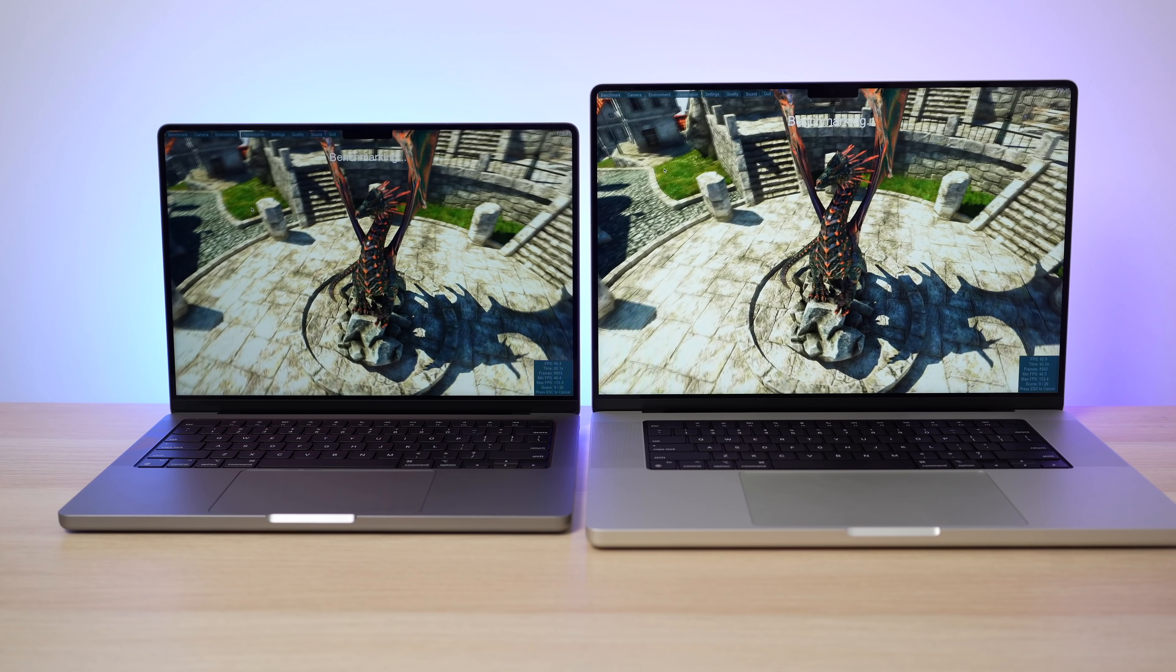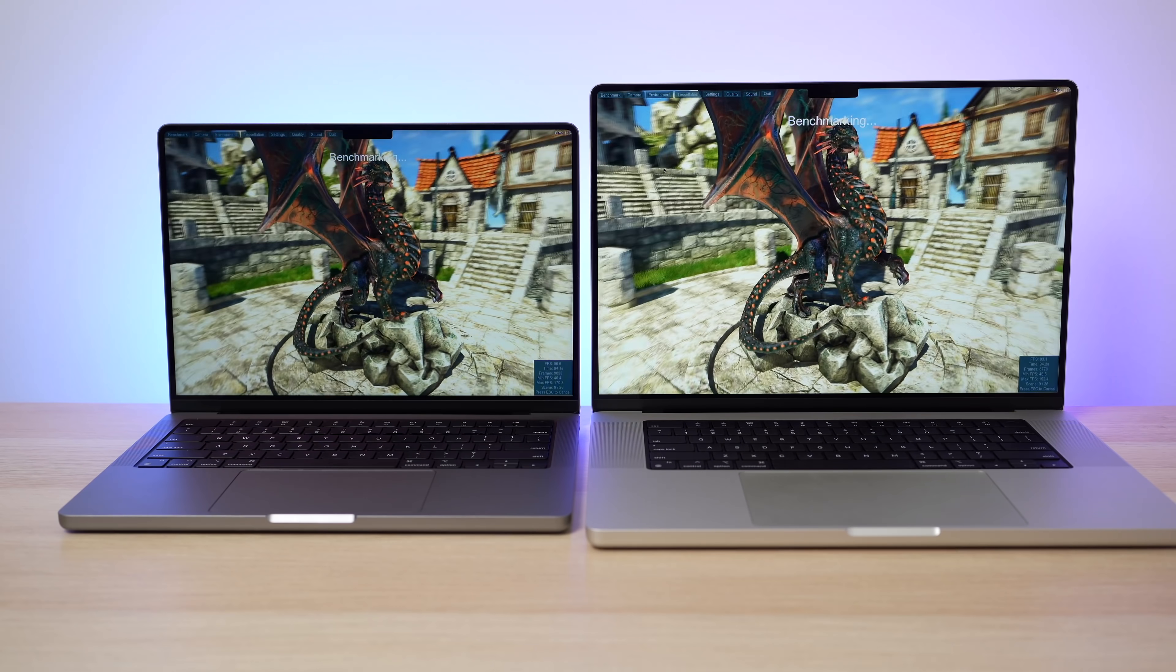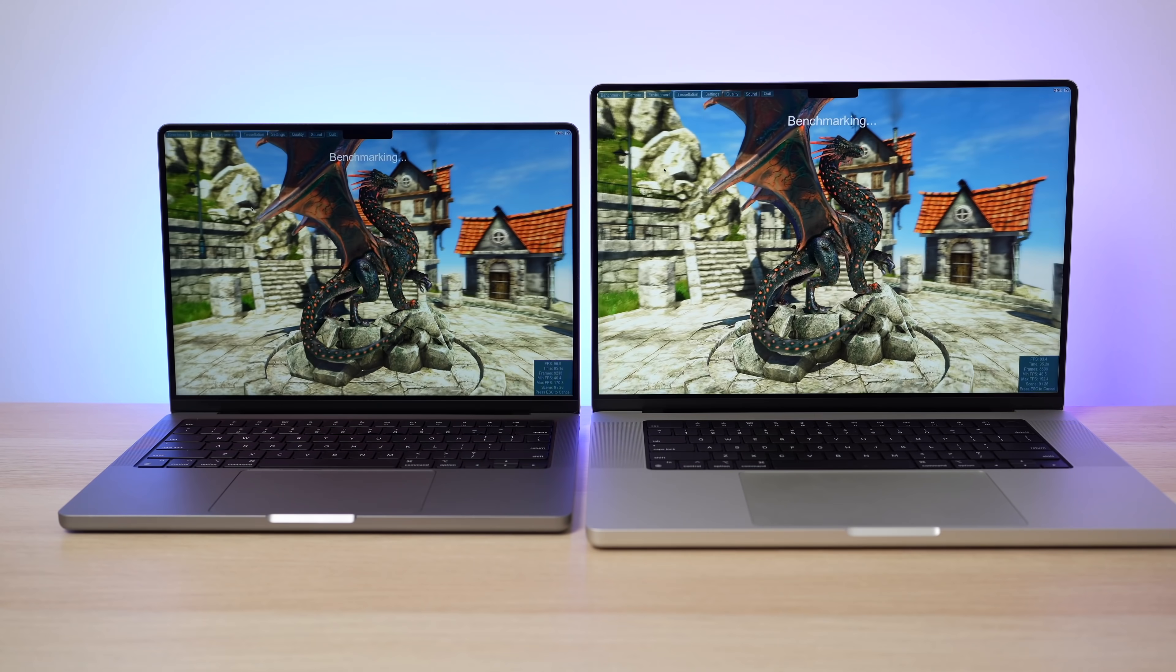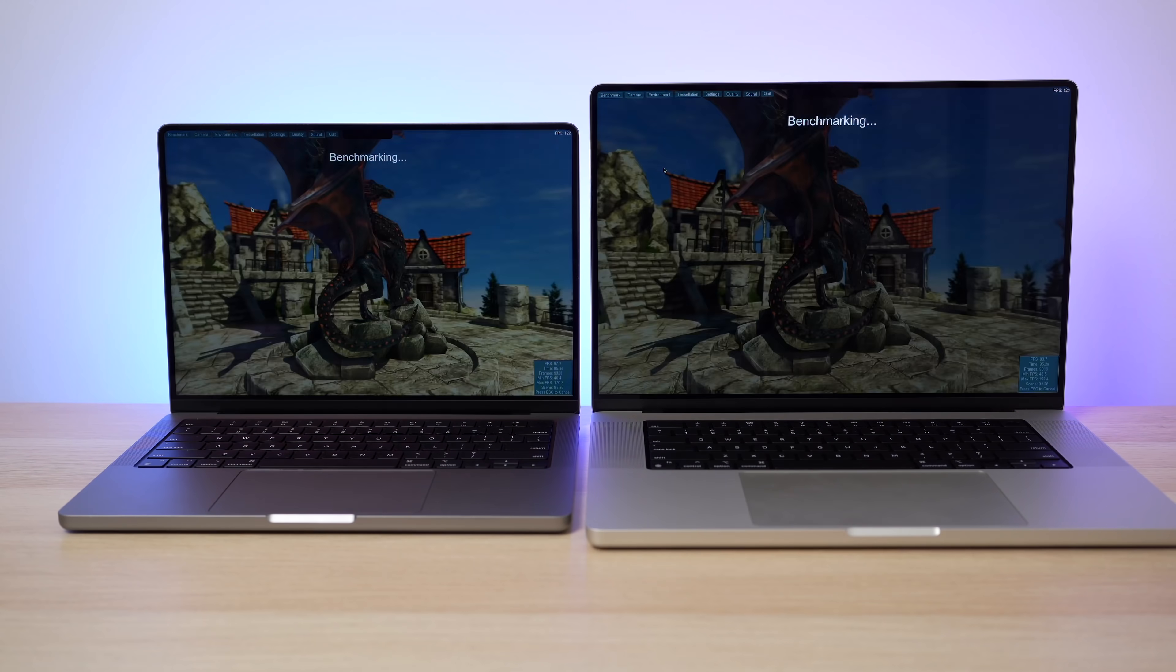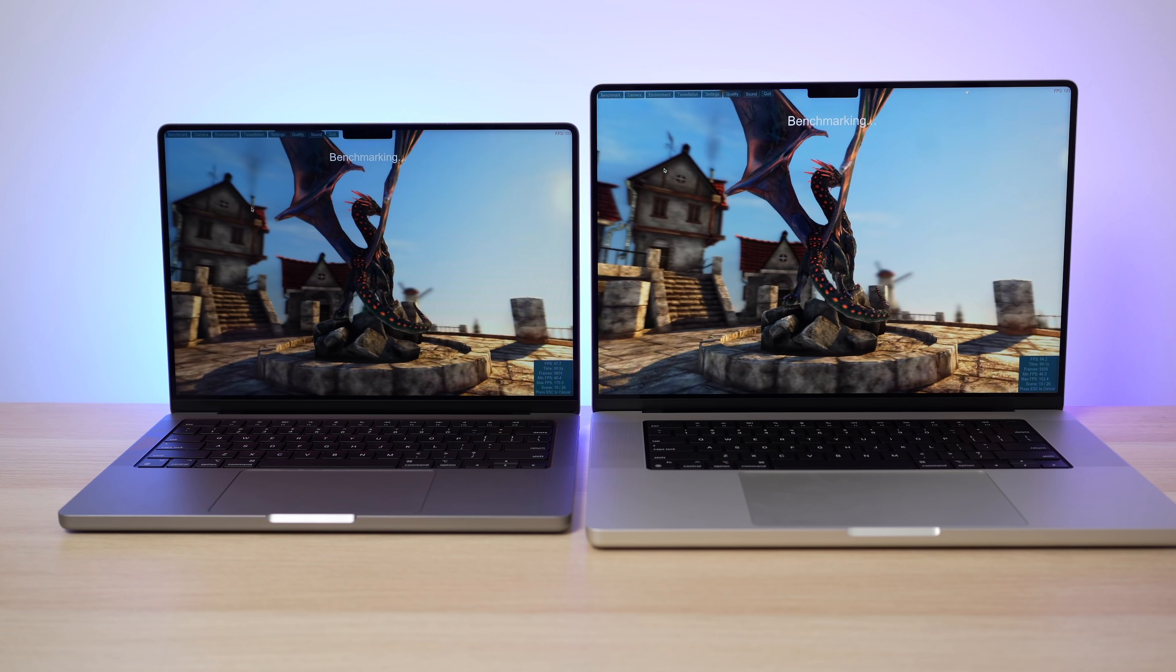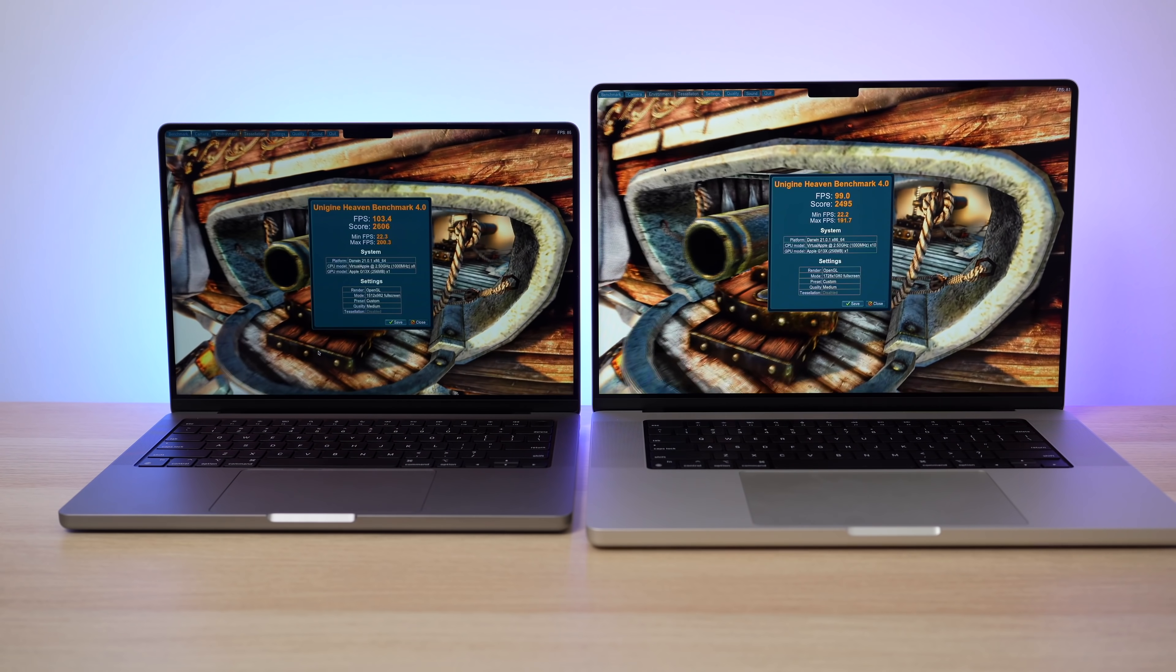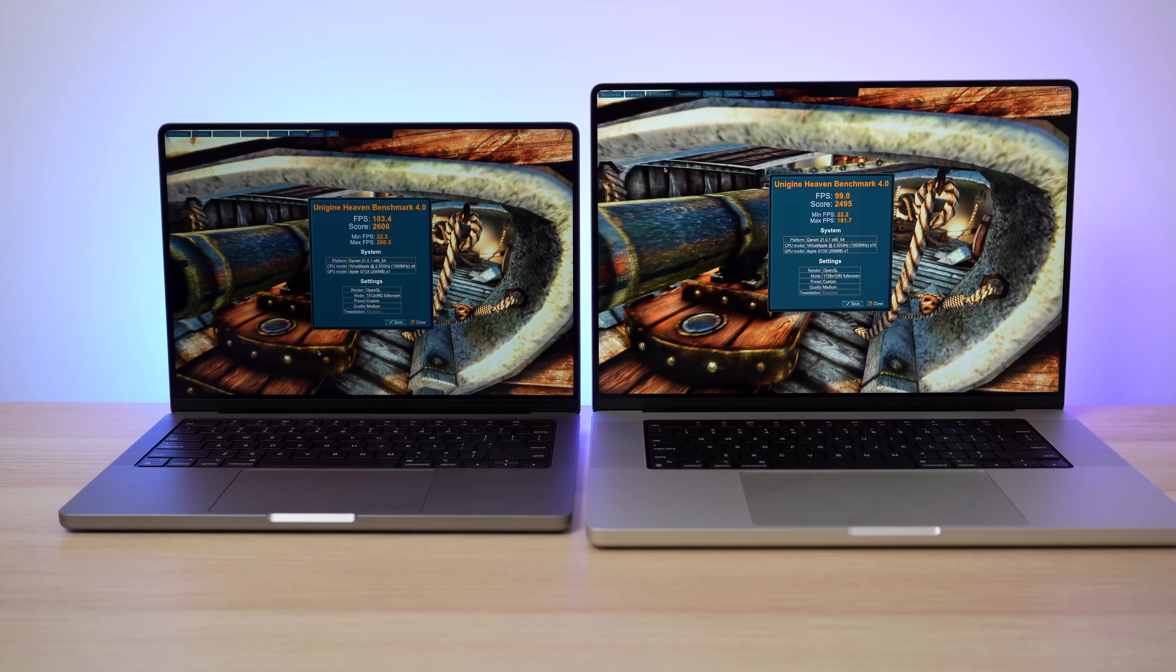but every time I set a custom resolution with the Heaven benchmark, it just kept defaulting to the system native resolution on both the 14 and 16 inch. So when I ran this benchmark, the 14 inch actually scored higher because it was using a lower resolution on this test. But just in case this is helpful for you,